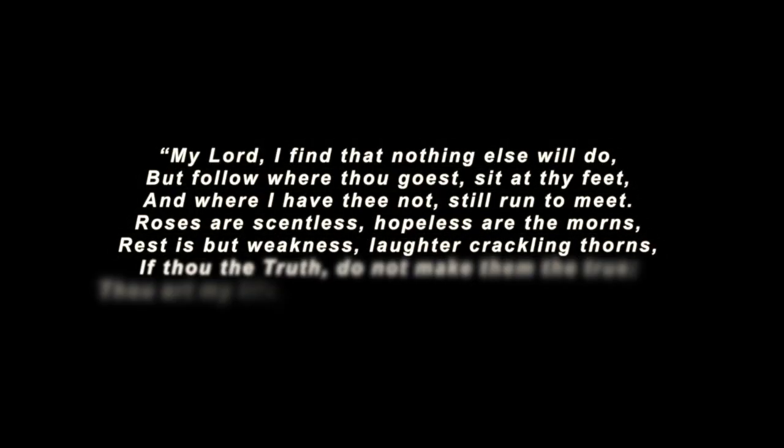In closing, I am reminded of a poem by George MacDonald. My Lord, I find that nothing else will do but follow where thou goest, said at thy feet and where I have thee not still run to meet. Roses are scentless, hapless are the mourns. Rest is but weakness. Laughter crackling thorns if thou the truth do not make them the true. Thou art my life, O Christ, and nothing else will do.